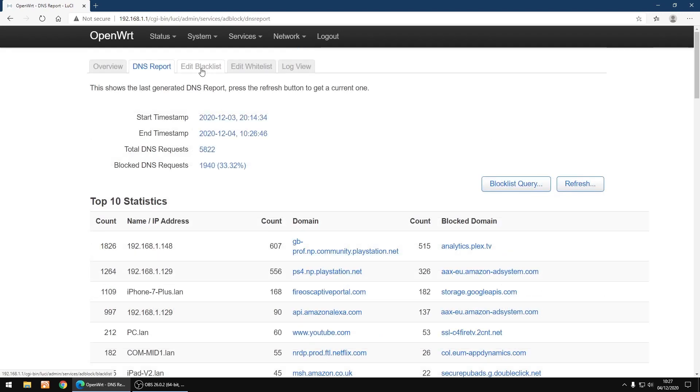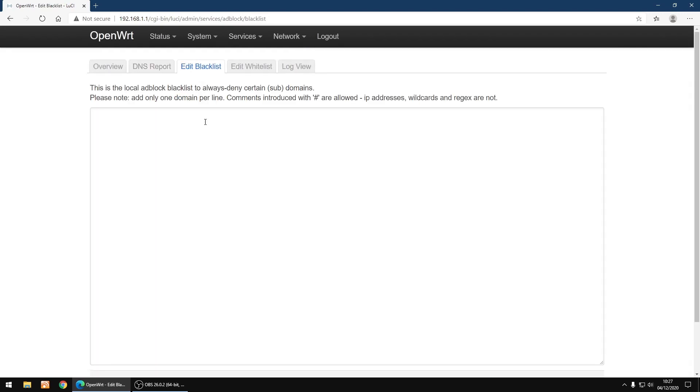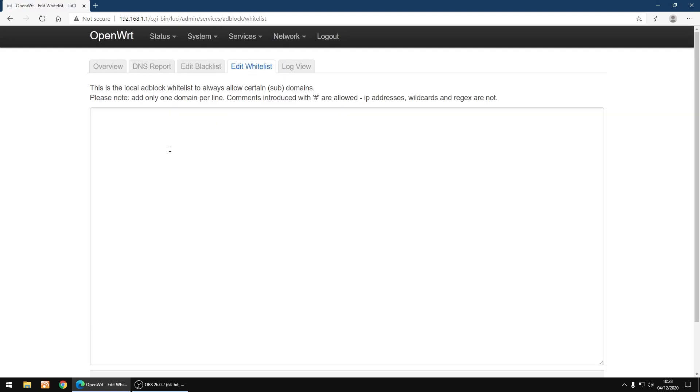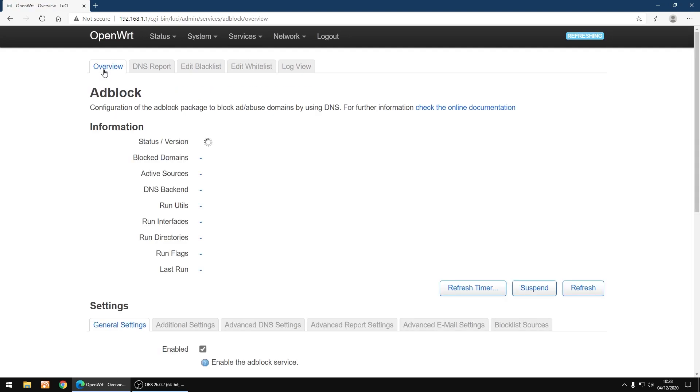I'll just scroll back up. On the top here you've got edit blacklists so you can add or remove anything you want to. And you've got the same for whitelists if you want to add anything or remove anything. So I'll just go back to overview.